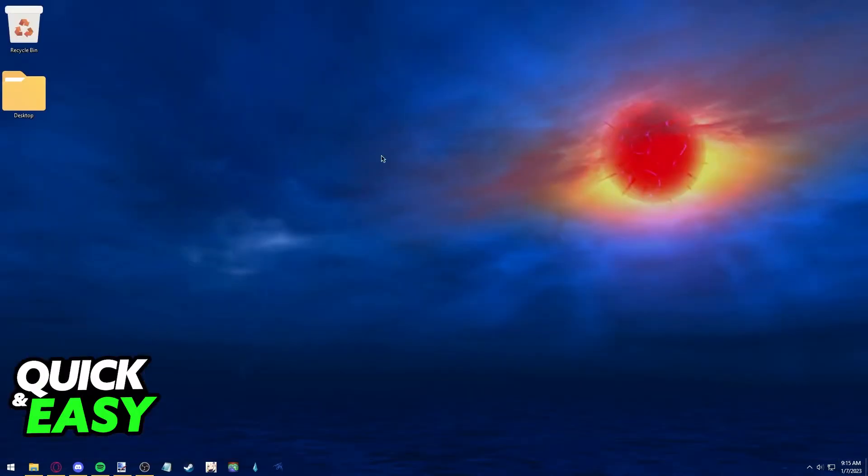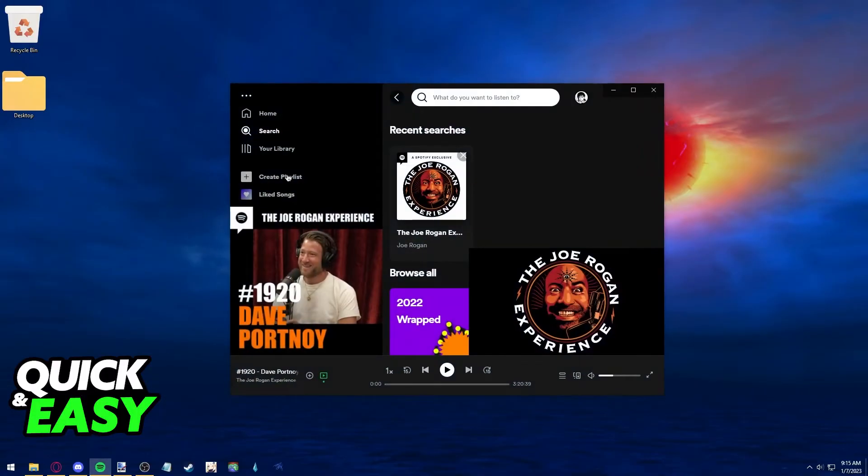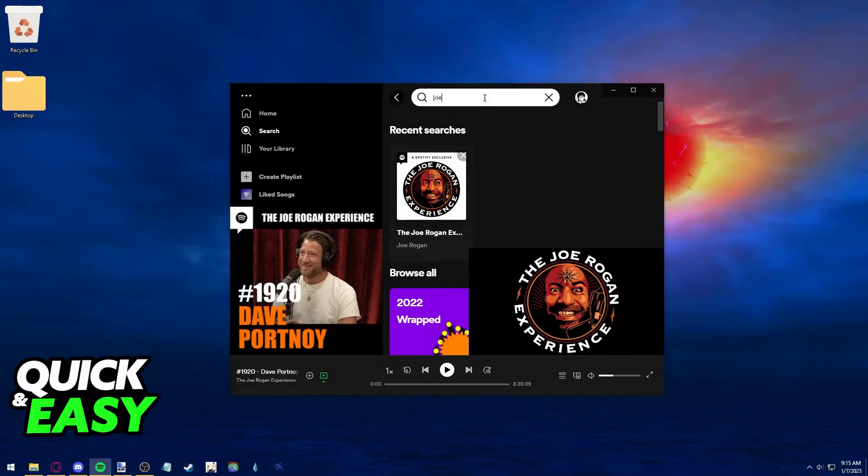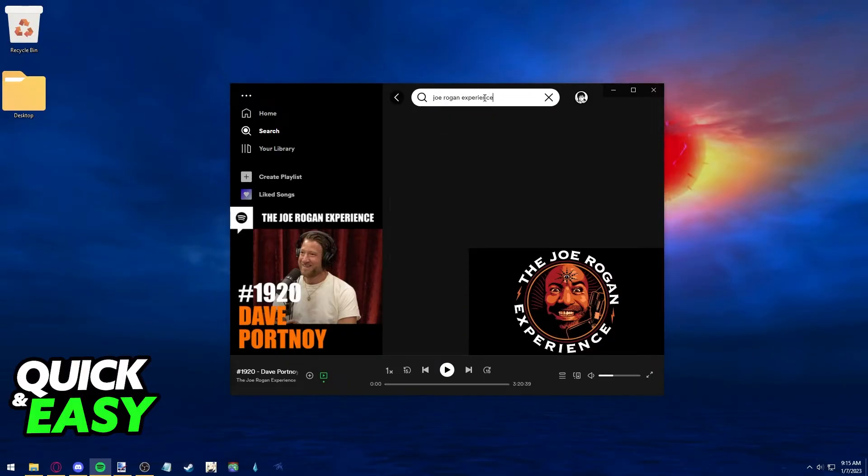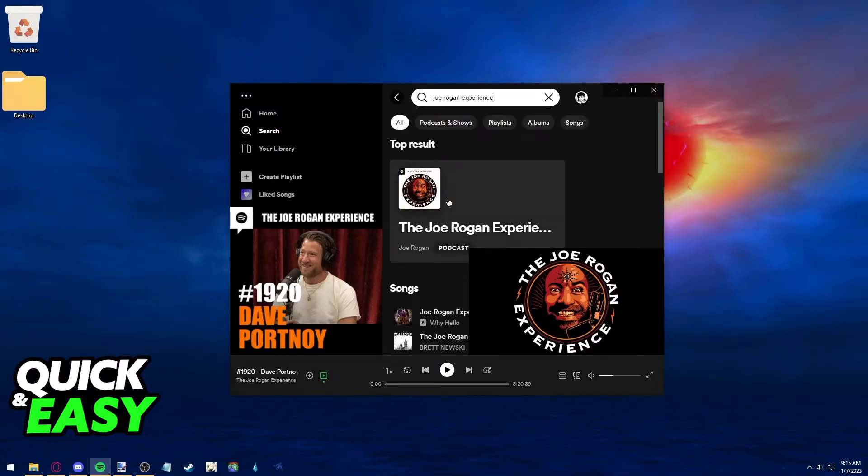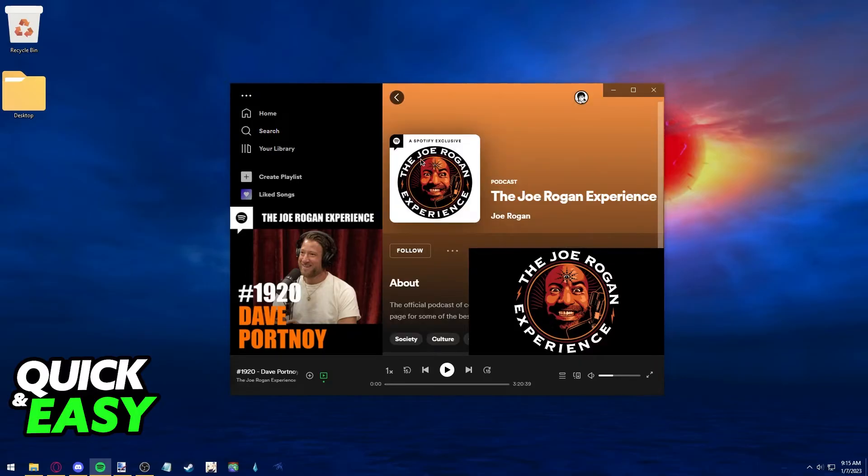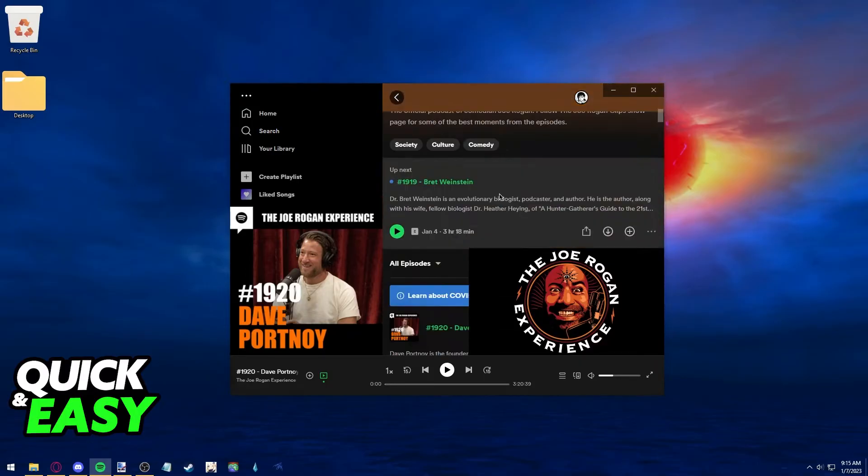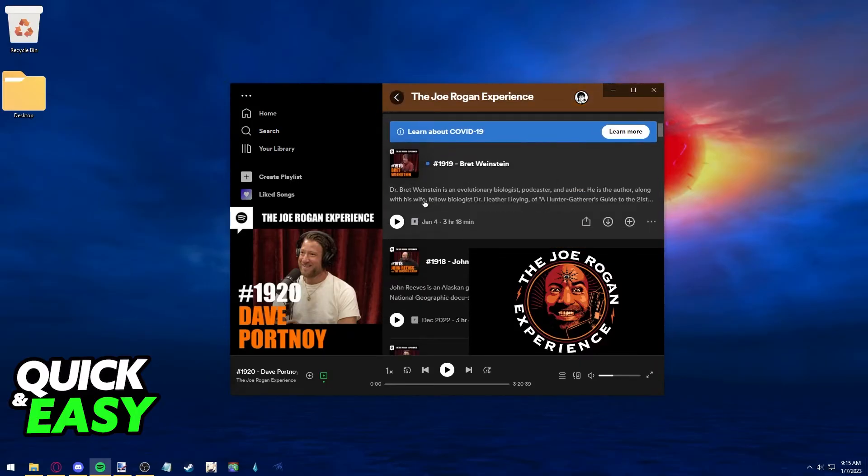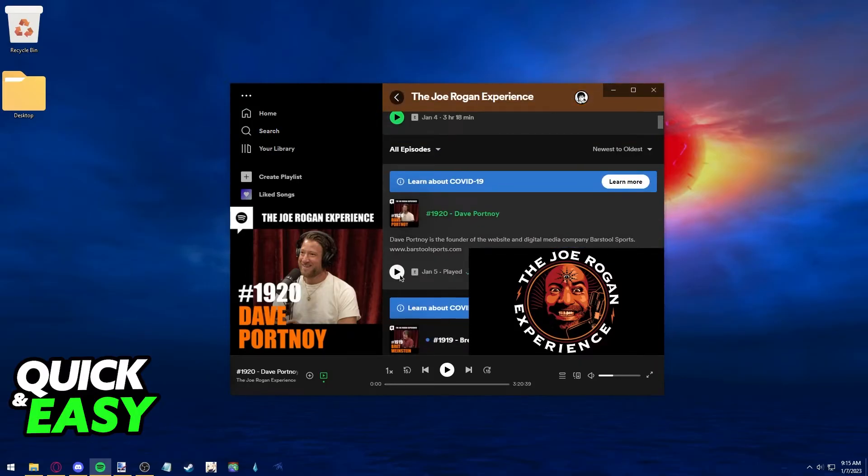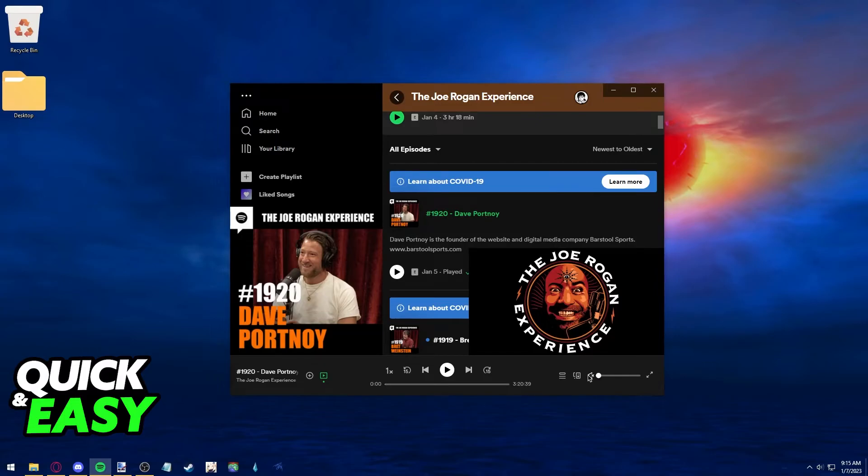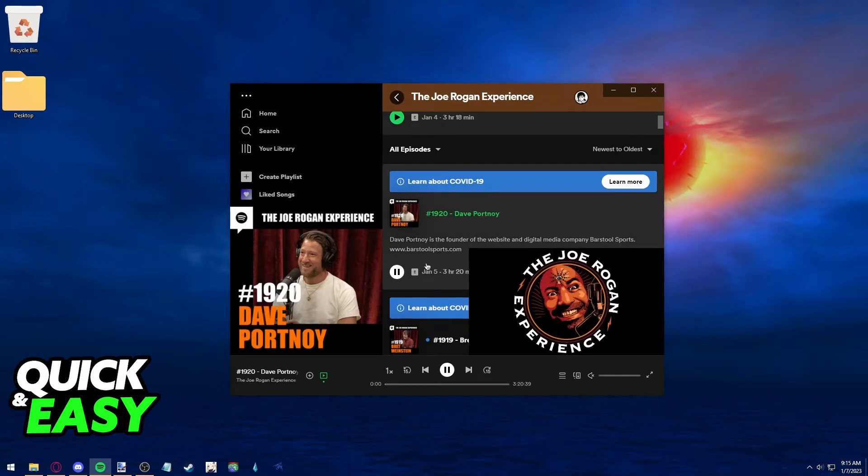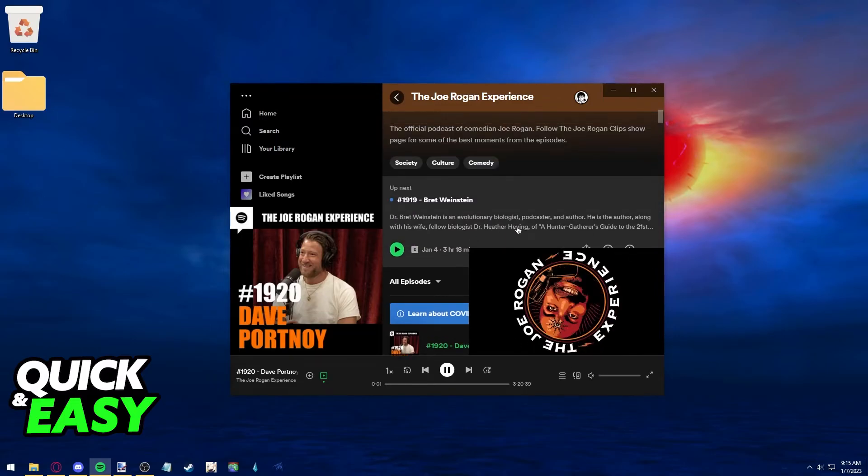If you are using the desktop app, all you have to do is open it up, click on search, and search for Joe Rogan Experience and access the same one, Spotify exclusive white background. And now, you can start listening to any of the episodes of the podcast.